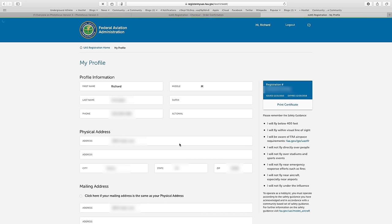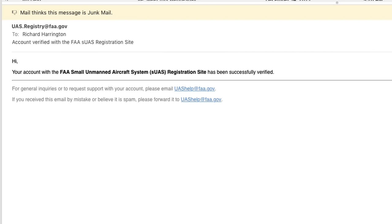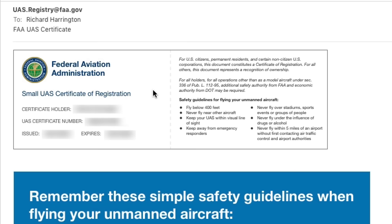In the future, if you click to view your profile, you'll see your registration number along with other details about your particular craft. This is also where you can update your details if necessary. If you check your email, you'll note that you've likely received two additional emails: the first confirms that you've activated your account, and the second contains your certificate, which can be printed or downloaded from the website.